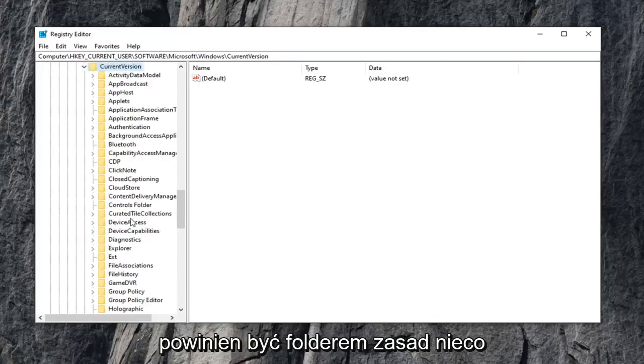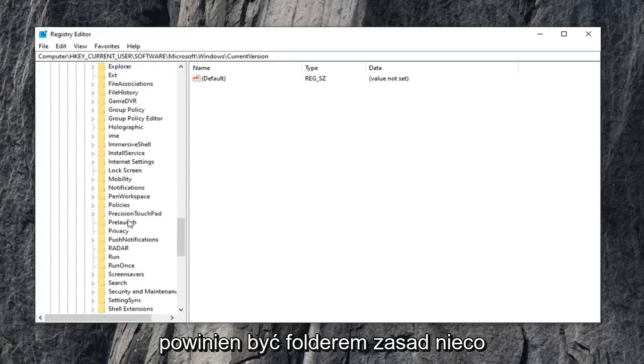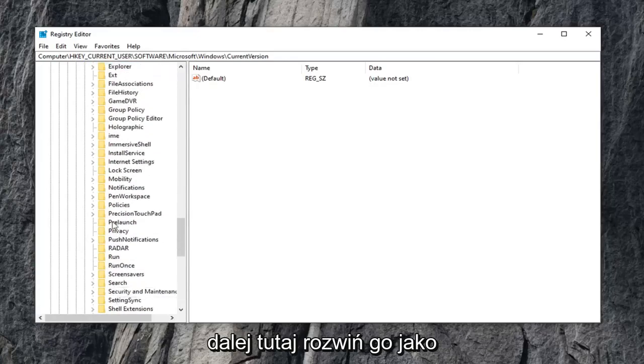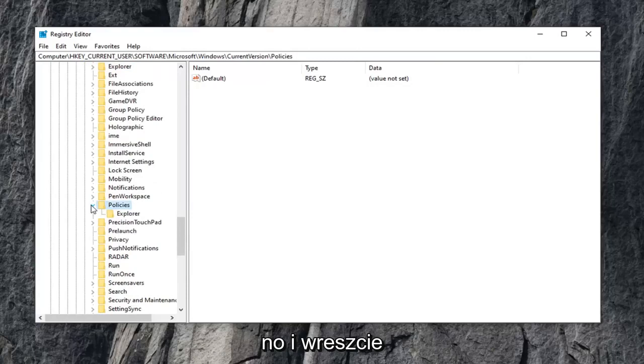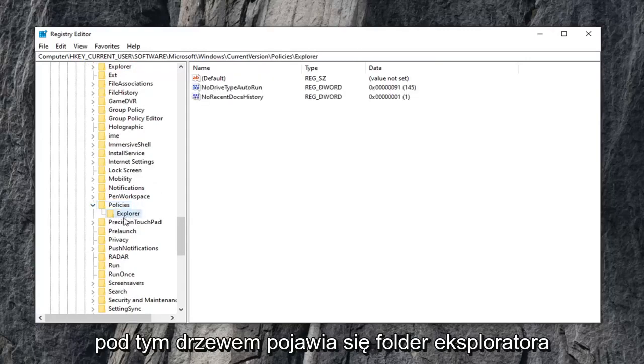And there should be a policies folder, a little bit further down on here. Expand that one as well, and then finally there is an explorer folder that appears right underneath that tree.